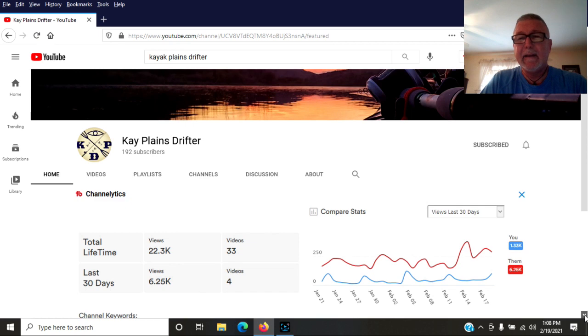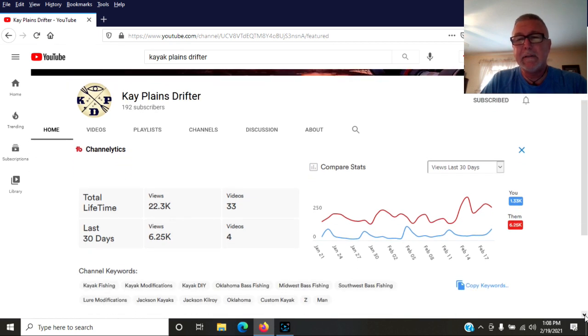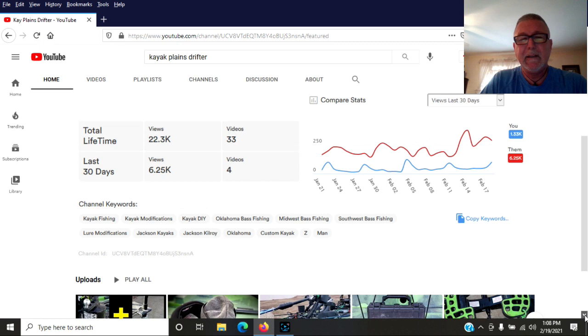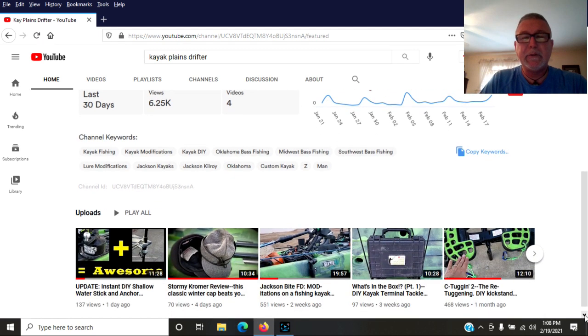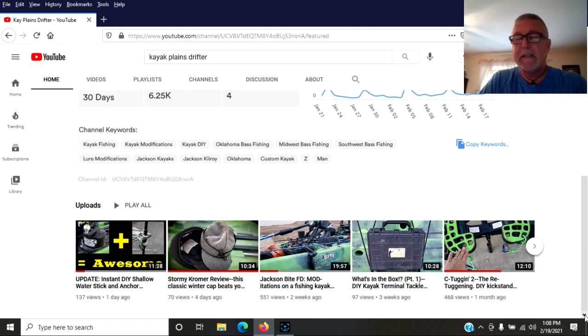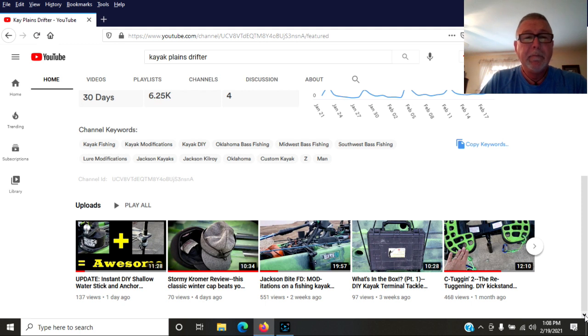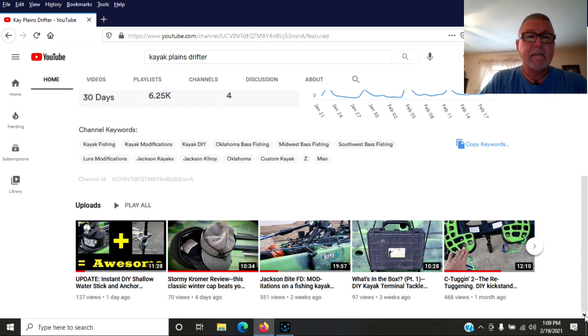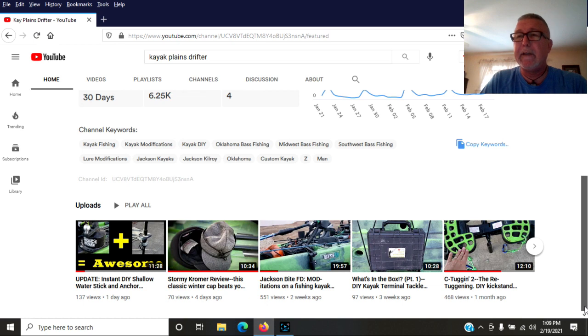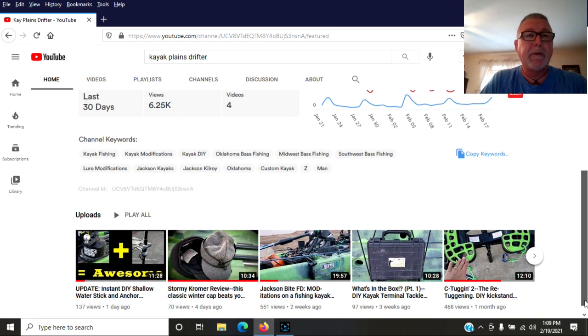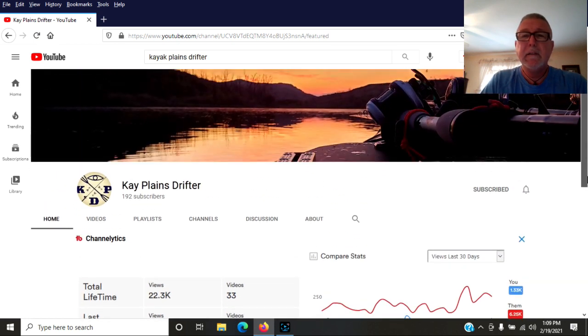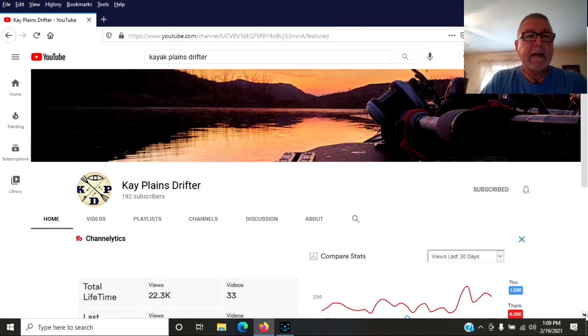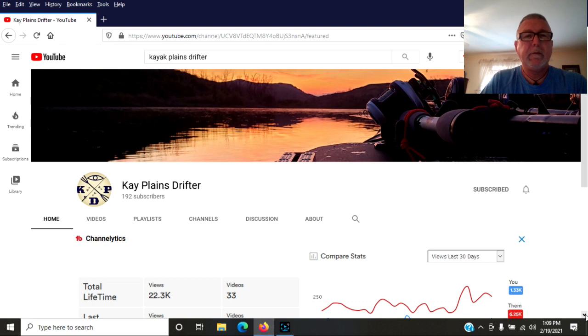This guy has some of the most ingenious intros to his videos. That's not the only reason I watch the videos but the guy's funny. He has a great sense of humor. He does a lot of review videos. He has some DIY modification videos. He's got some videos on sea tugs. He also catches some big fish out in the Midwest. So you guys give him a look. Check out his channel. Kai Plains Drifter. It's a great channel. You guys check him out.